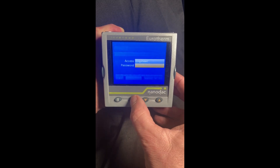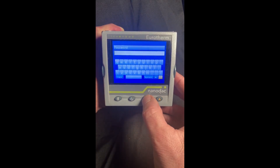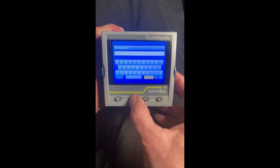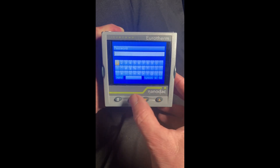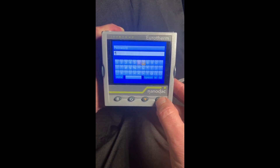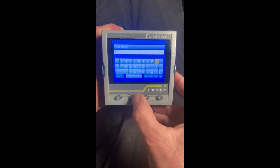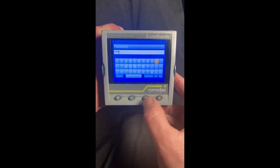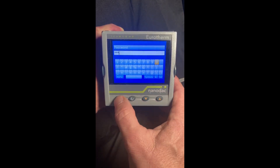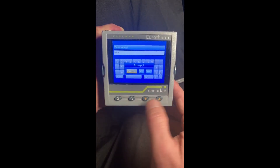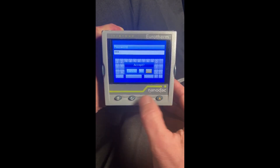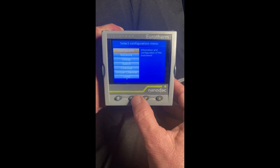Hit enter again. Every nanodak has its own unique password, so I'm going to enter mine. Once you enter it, hit the page key — accept yes or cancel — we're going to say yes.